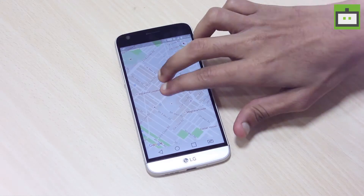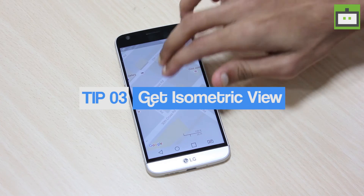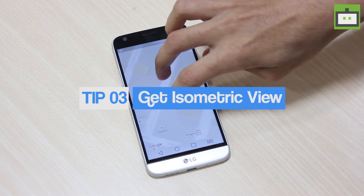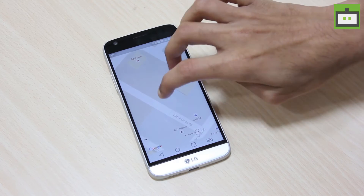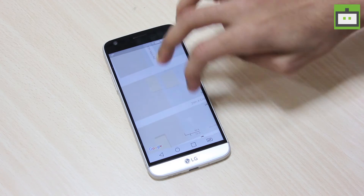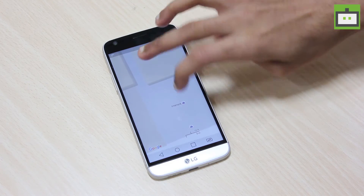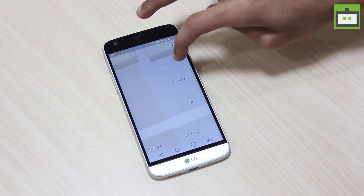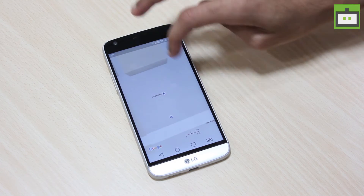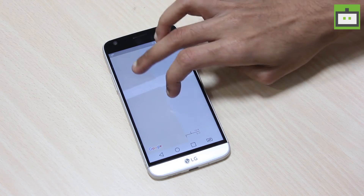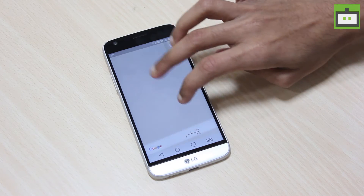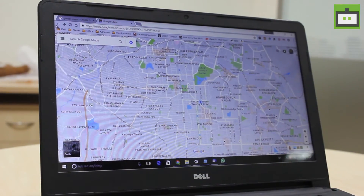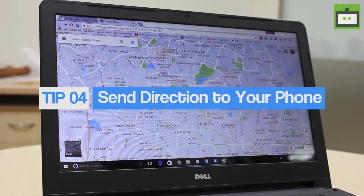You can always tilt your map and get an isometric view on Google Maps. Tap and hold on the map with two fingers slightly apart, then swipe up. Moving your fingers in a circular motion will rotate the map. If you are in normal view with satellite and terrain turned off, there are certain areas where Google has added 3D representations of buildings.